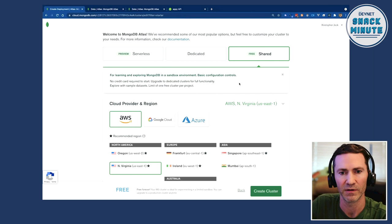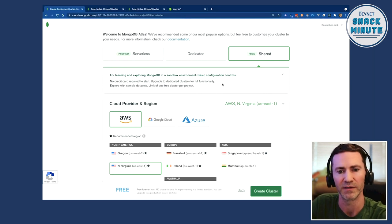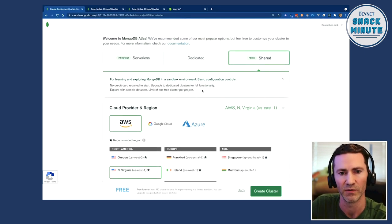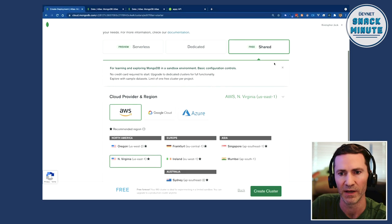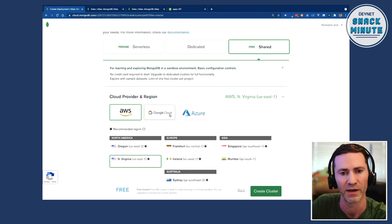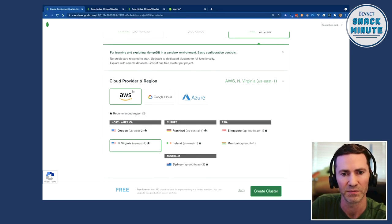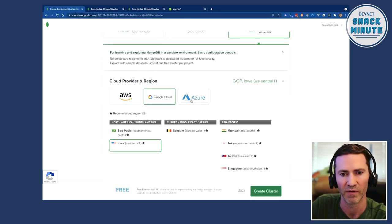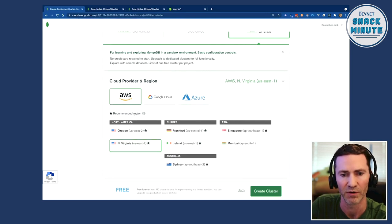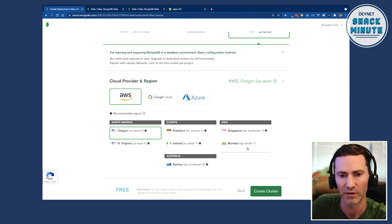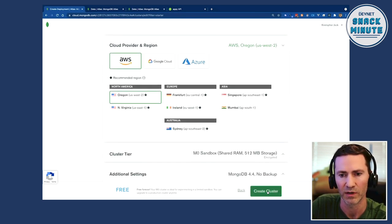I'm interested in seeing how quick it is to spin up a database — can you show us? Sure. So basically you have to start a project. I just called it Snack Minute 101. Then I spun up a database and selected the free tier because I'm just starting and don't need dedicated or serverless. Right here I can choose my cloud provider — AWS, Azure, whatever. We'll go with AWS, select a region, and hit create cluster.